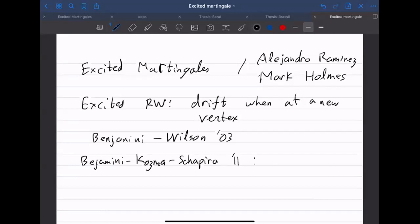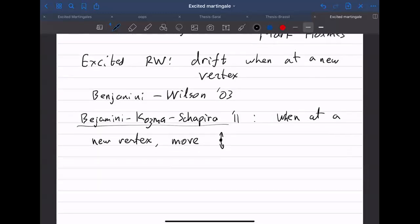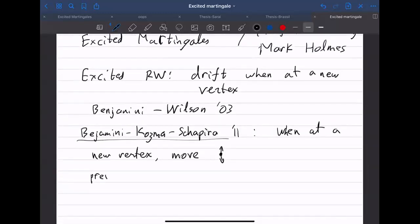This is the model I will be talking about today. When you are at a new vertex, you move either up or down. When you are at a previously visited vertex, you move either right or left, with equal probability one half. So in particular it's a martingale.